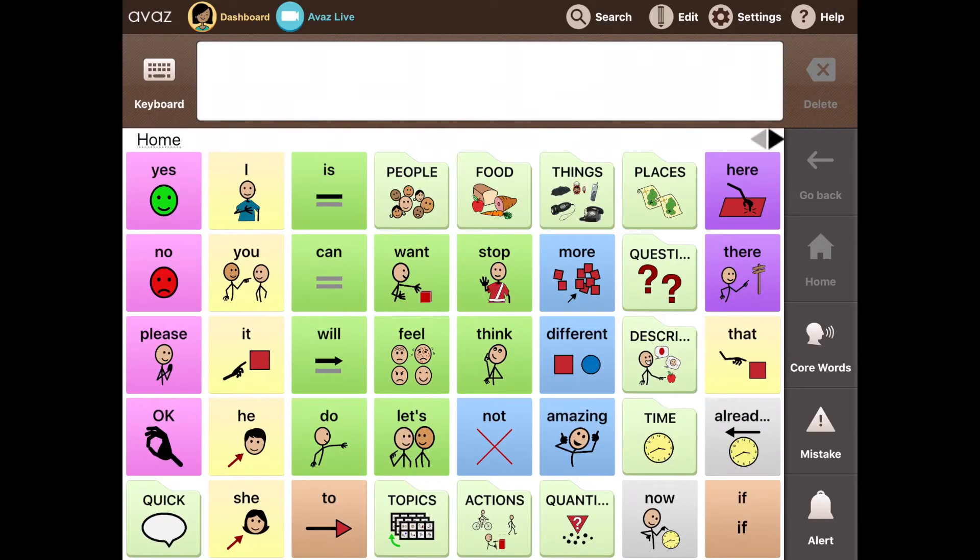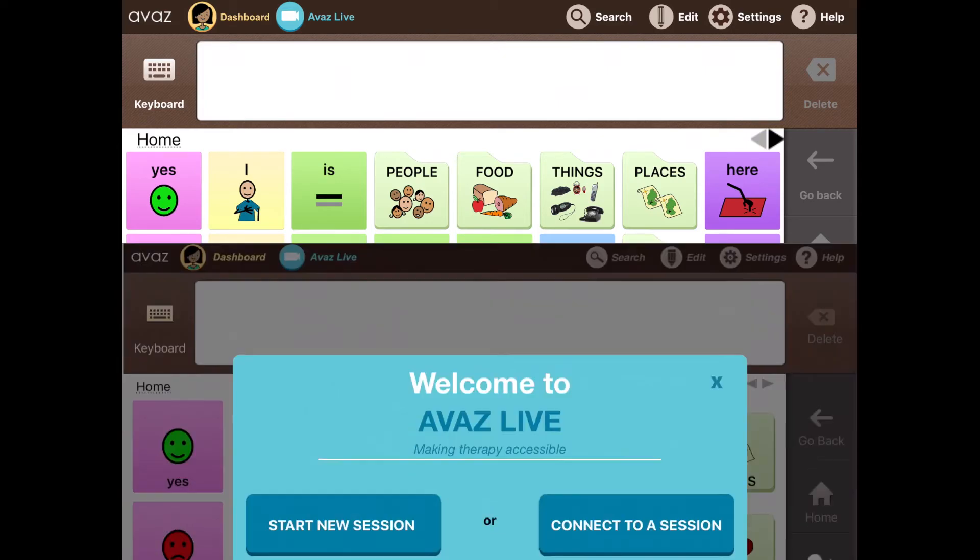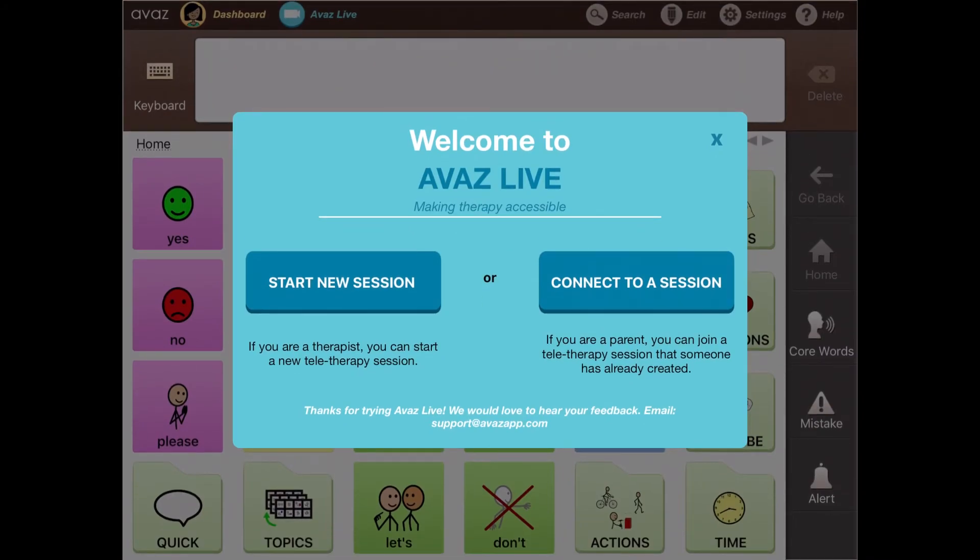Imagine you have a student or a client with whom you aren't able to meet frequently or have one-to-one speech therapy sessions. The progress might be slowed down significantly. With Awaaz Live, which is an inbuilt tele-AAC solution that lets you model sentences, add vocabulary, and modify settings all remotely. You can learn more about it in the feature section on our website.